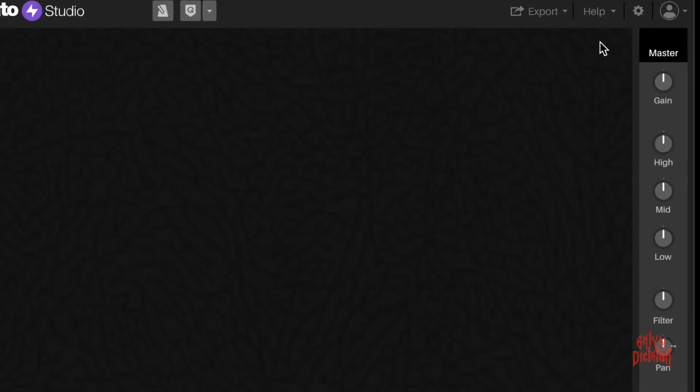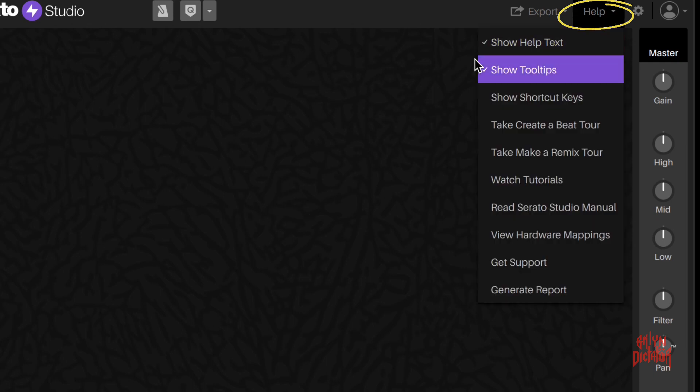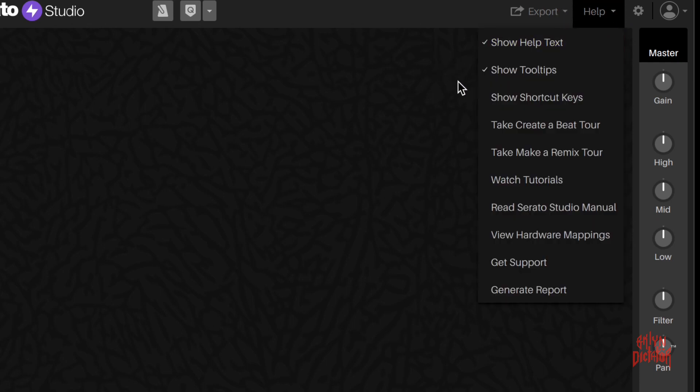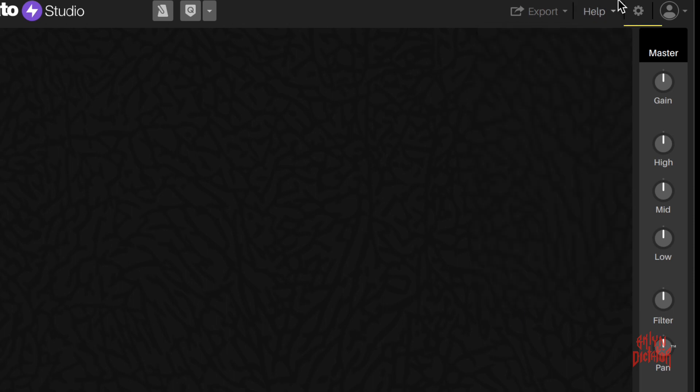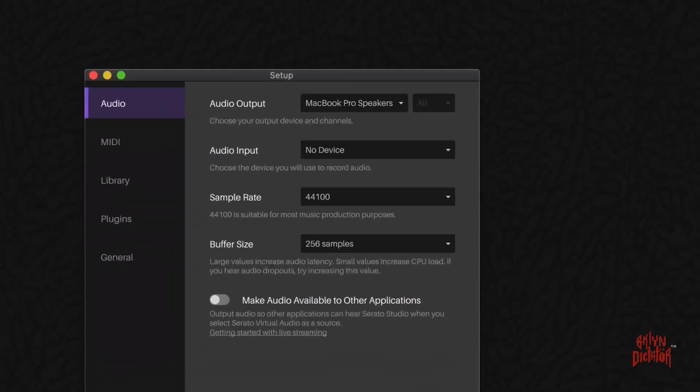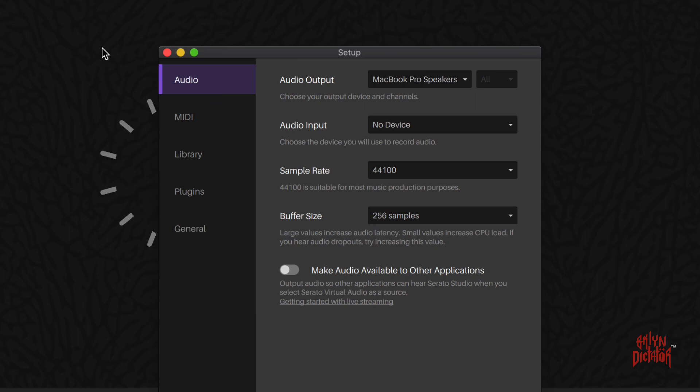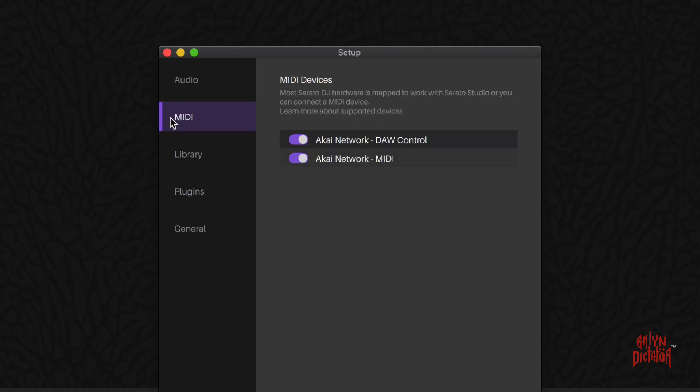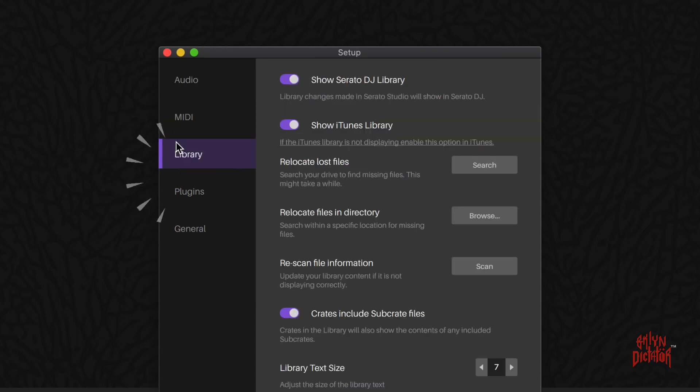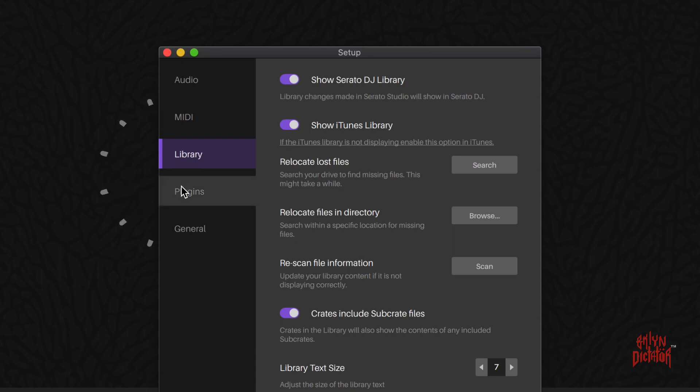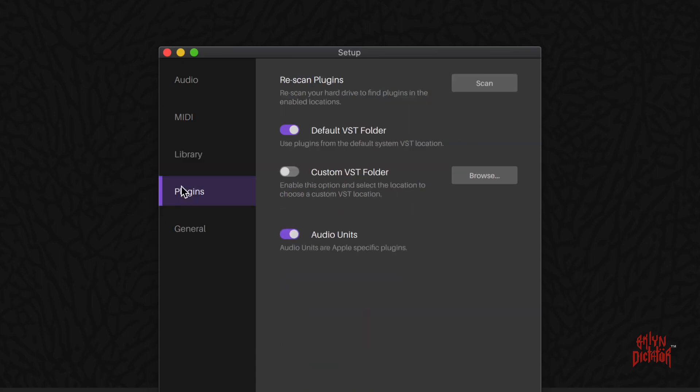Then you have your help menu where you can show help text, show topics, show shortcut keys, yada yada, whatever those are. And you have your settings here. You go into your settings and they have any settings that any DAW would have: your audio options, audio inputs, output, sample rates, buffer size, your MIDI controls, library where you can show Serato library, show your iTunes library.